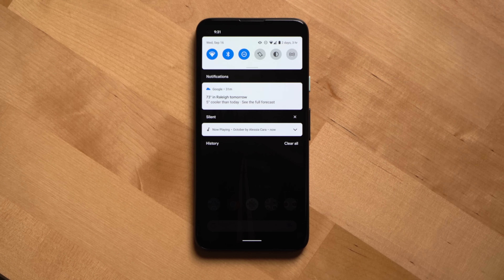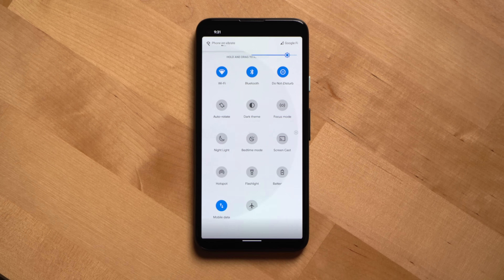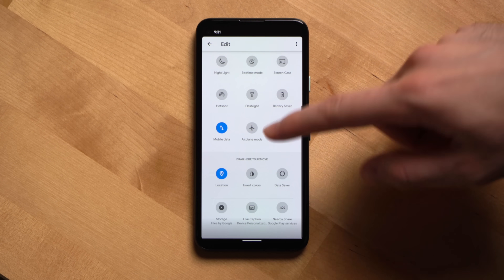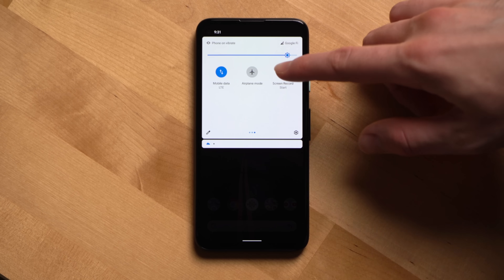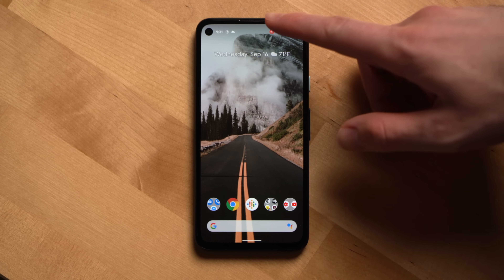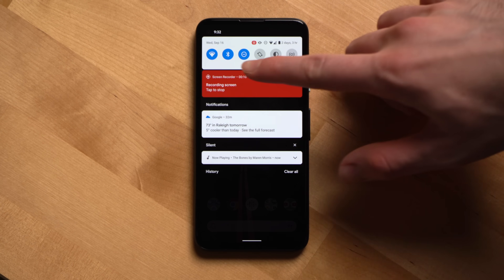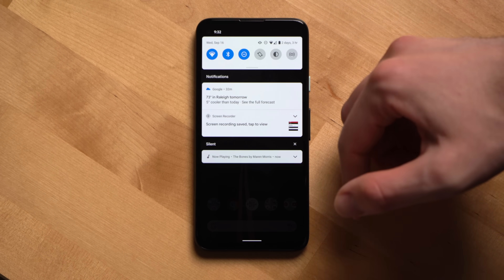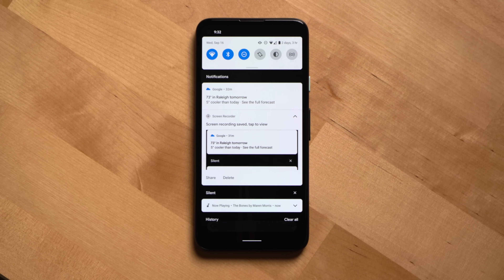Number five is screen recording. Google has finally implemented a proper screen recording feature directly into the OS. Swipe down to see quick settings and click the gear icon to add screen recording to your quick settings menu — that's the only way I've been able to activate it so far. When you start a screen recording, you'll see a countdown at the top until it starts recording. To stop a recording, swipe down from the top and you'll see a red notification. Tap that notification to stop the recording, and then a notification with your screen recording will be generated, making it easy to delete or share it.